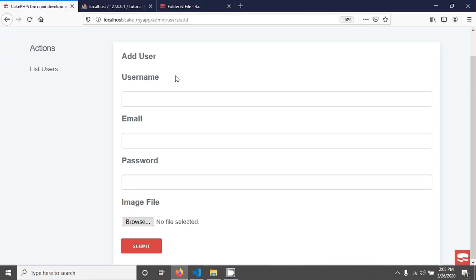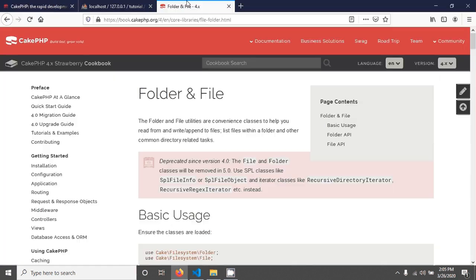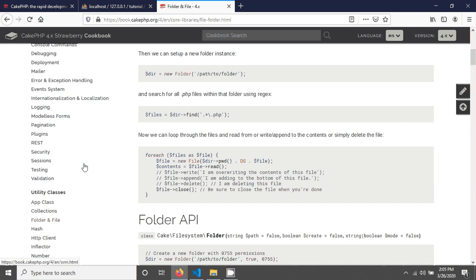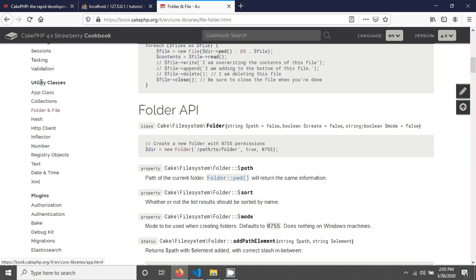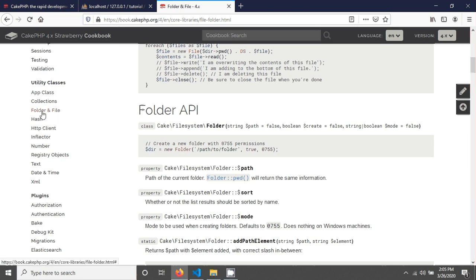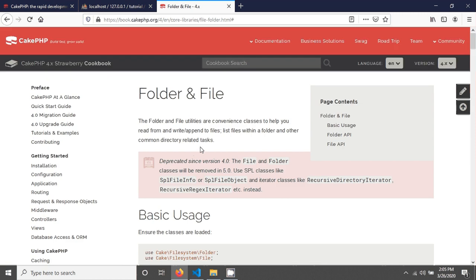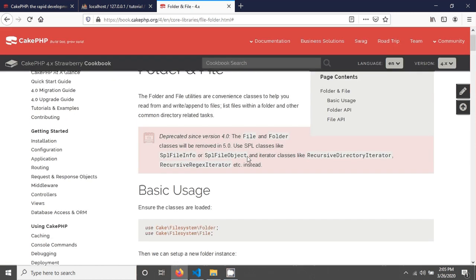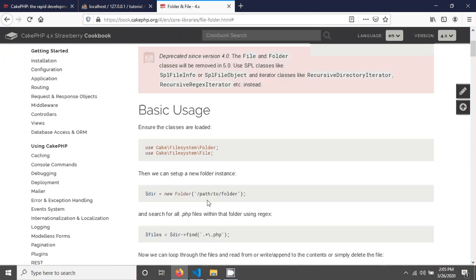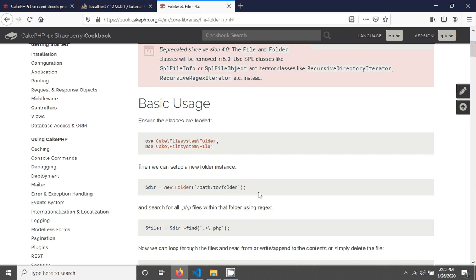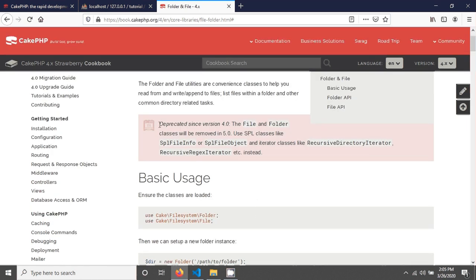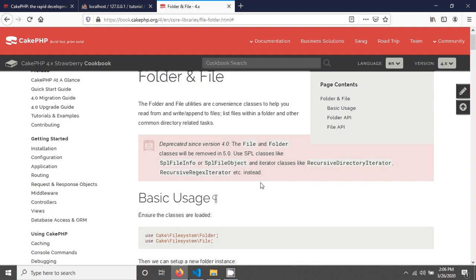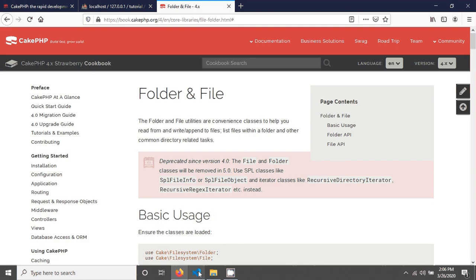So I am going in CakePHP documentation. In this documentation you can see in the left side in their utility classes there is a folder and file option. If you go and click on this you can see that this is the class for creating a new folder. But the problem is they have given a message in here that this class has been deprecated.